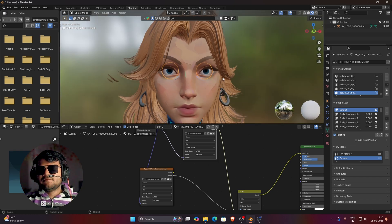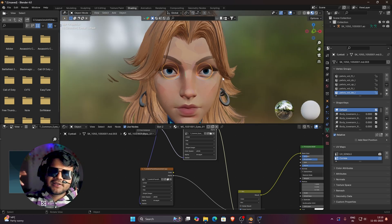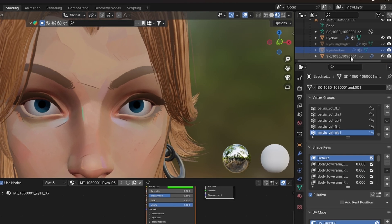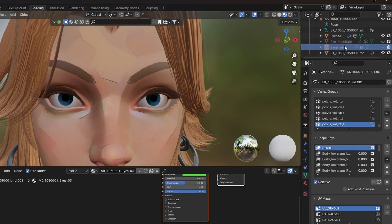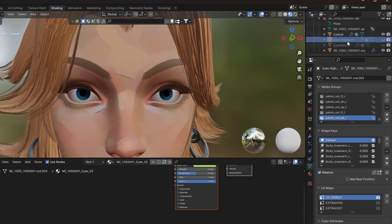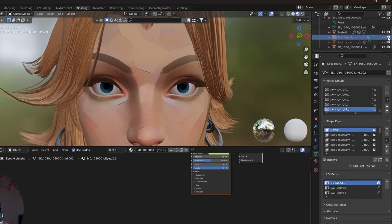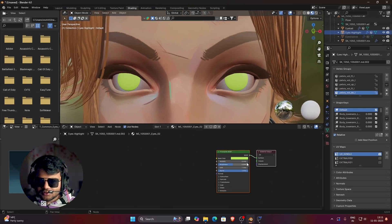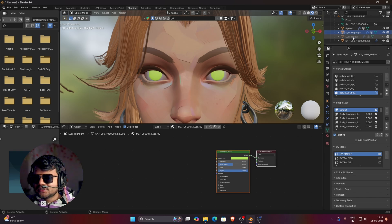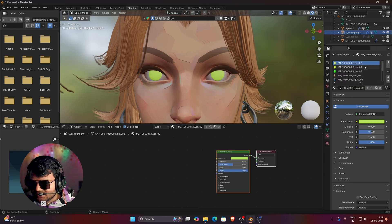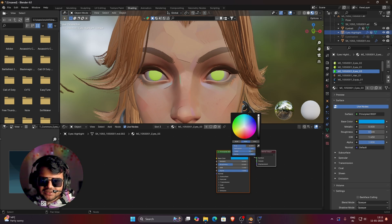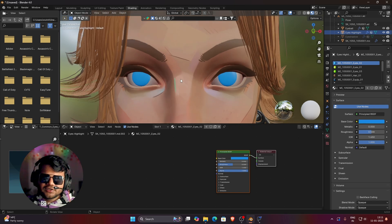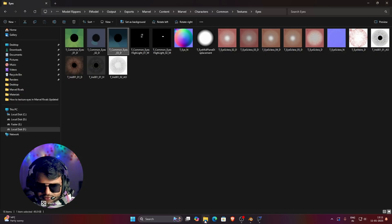Now we need to texture the eyes highlight and eye shadow meshes. Enable the eyes highlight mesh in the dropdown. We need to find which material governs this mesh. Try changing the color of eye03 — nothing happens. Try eye02 and you can see the eyes highlight color is changing. So eye02 is the governing material for the eyes highlight mesh.